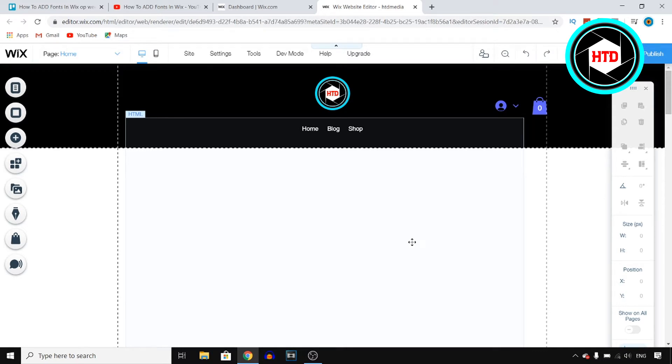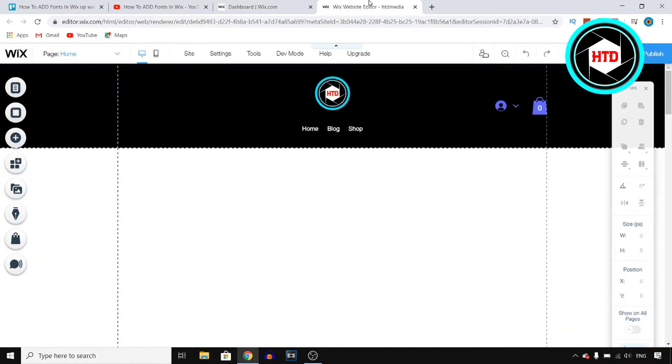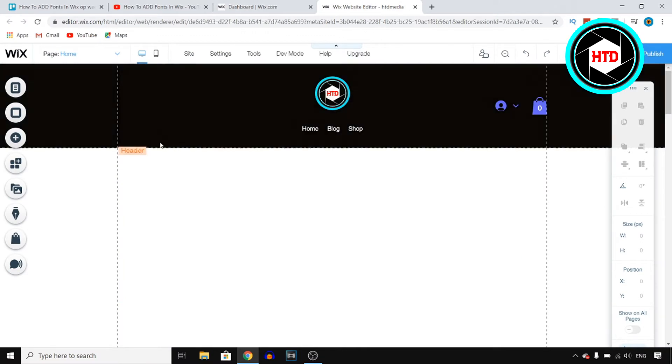You want to sign into your account on Wix, then go to your website and click on site actions. Next up click on edit site which should take you over to this page. This is the Wix website editor and in here you can actually add a custom font.